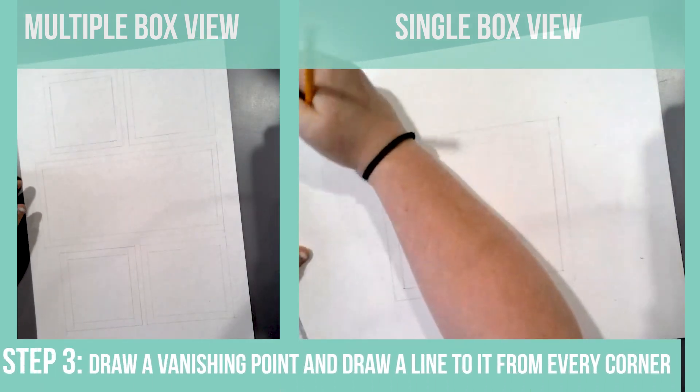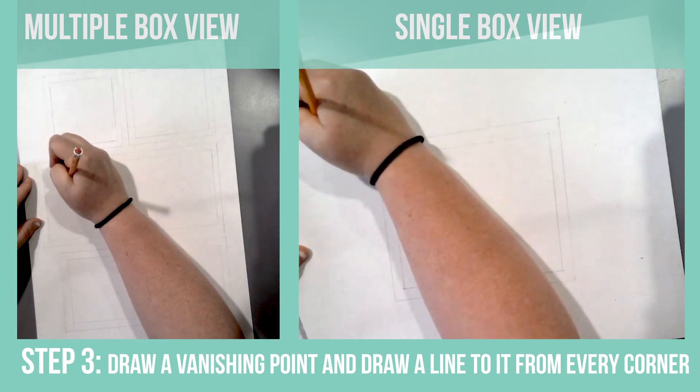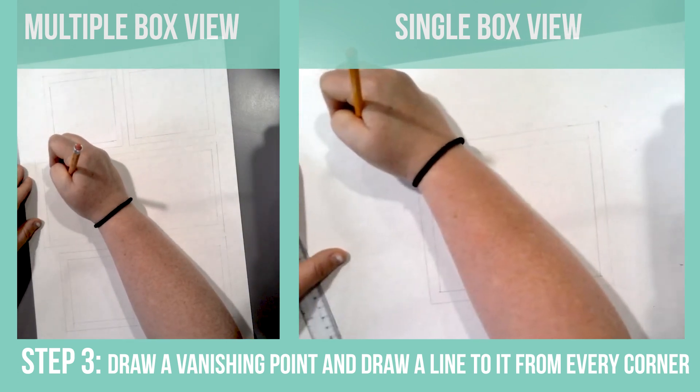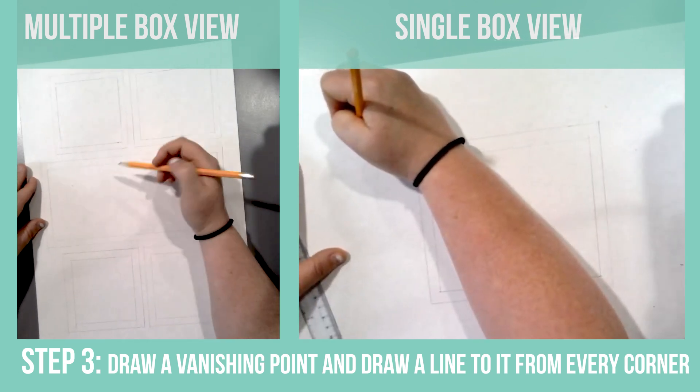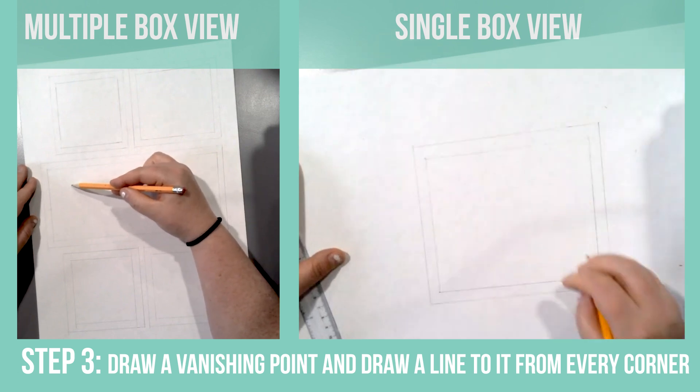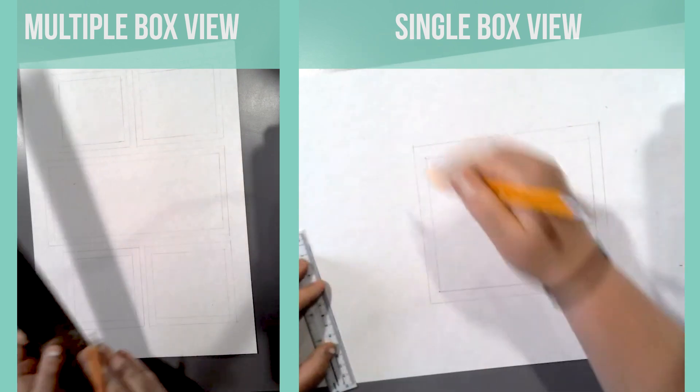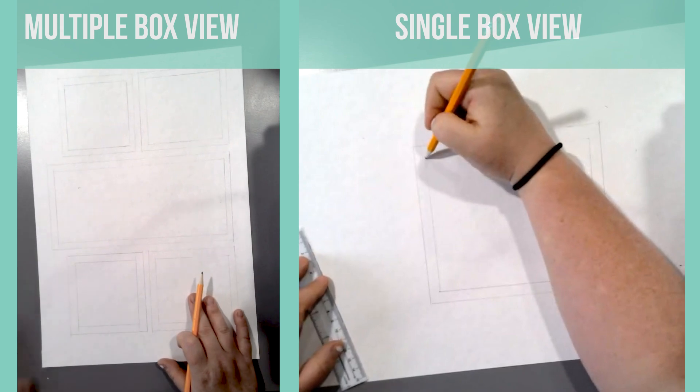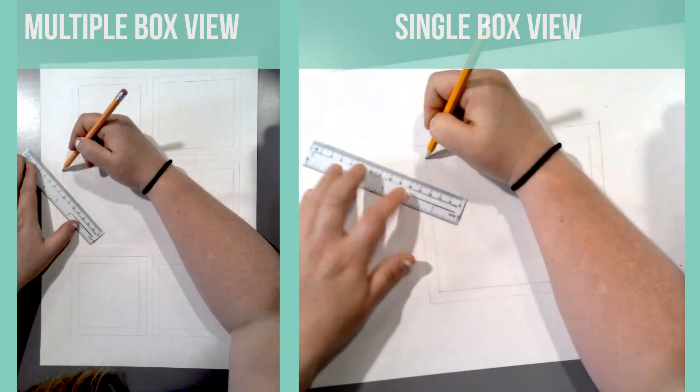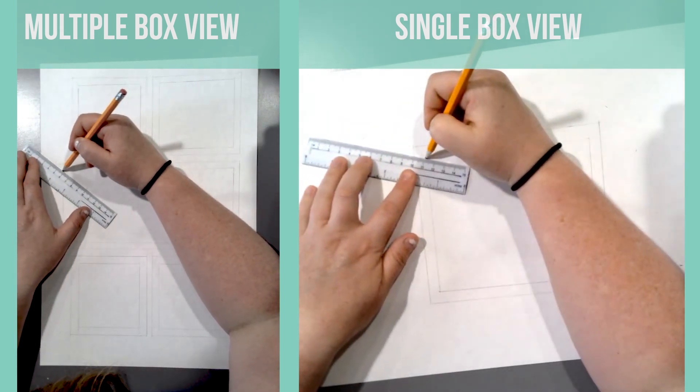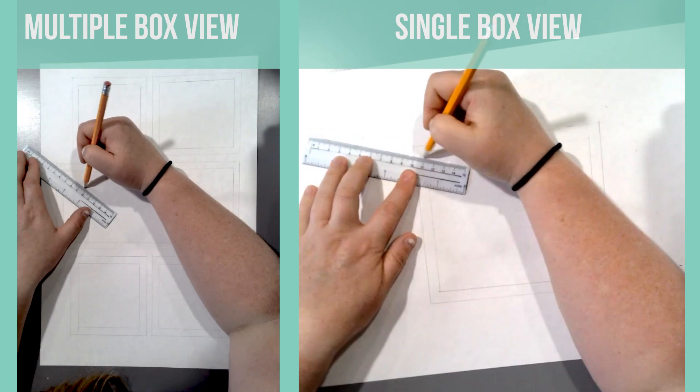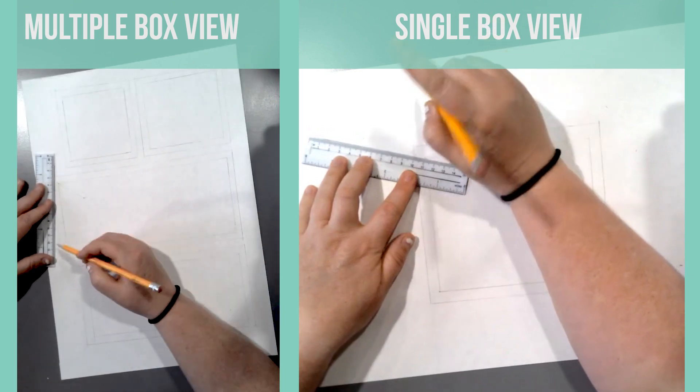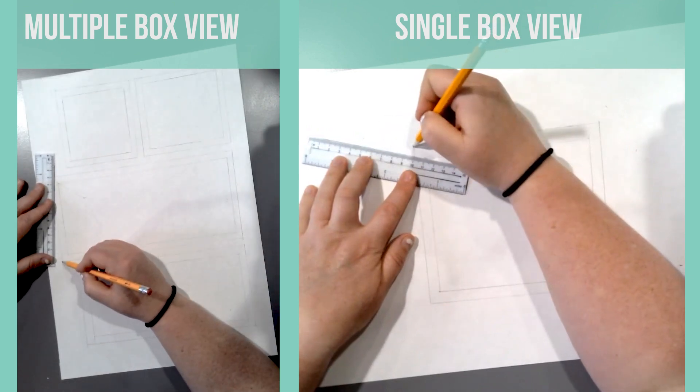For the next step we are going to locate our vanishing point and we are going to draw lines from each corner to the vanishing point. Make sure that you're drawing very lightly for this step. If you're not sure if you should use the inside corner or the outside corner of the frame, you want to make sure that whichever corner you're choosing will not cross over the frame itself.